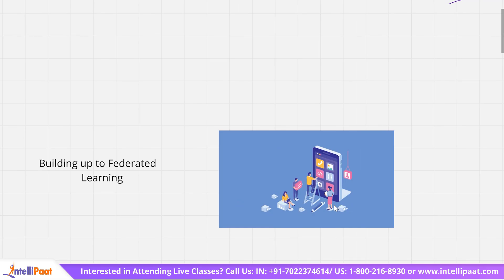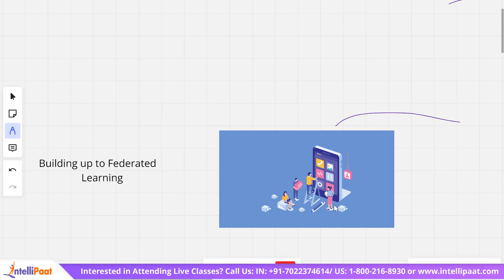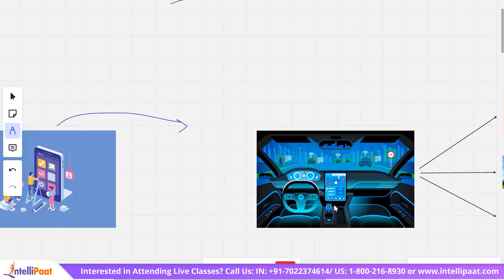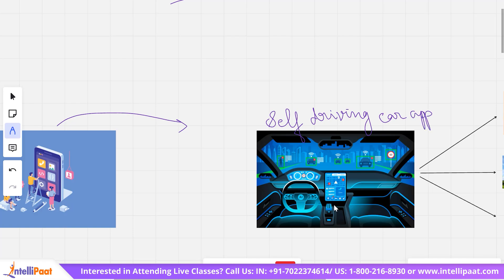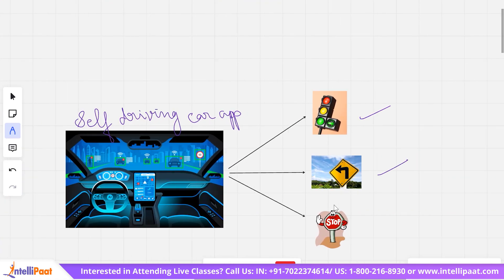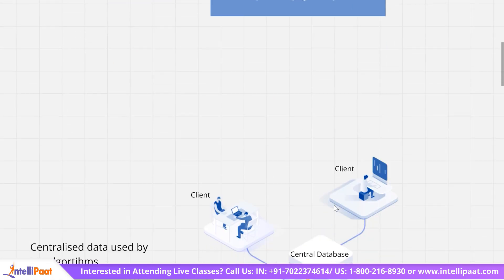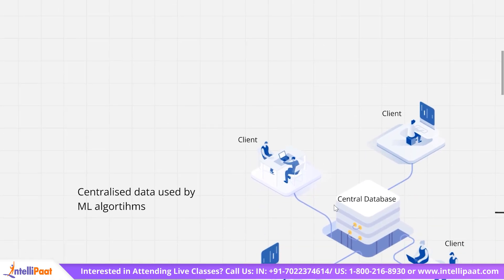We'll be discussing a real-world scenario. Say you launch an application that requires constant updates to stay up to date with the latest trends and changes. For example, this particular application is a self-driving car. In order for this app to constantly learn about new traffic rules, new turns, or new diversions, the app will need to be trained on updated data, and then those new learnings need to be sent to the user's device.